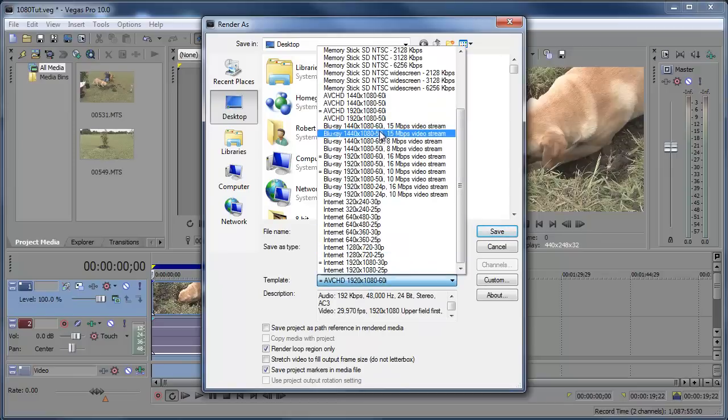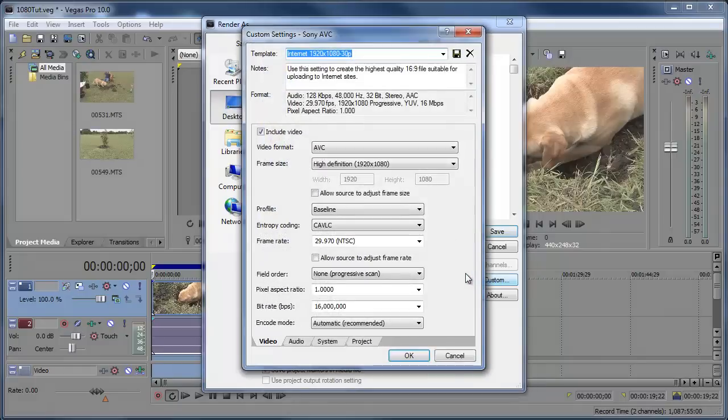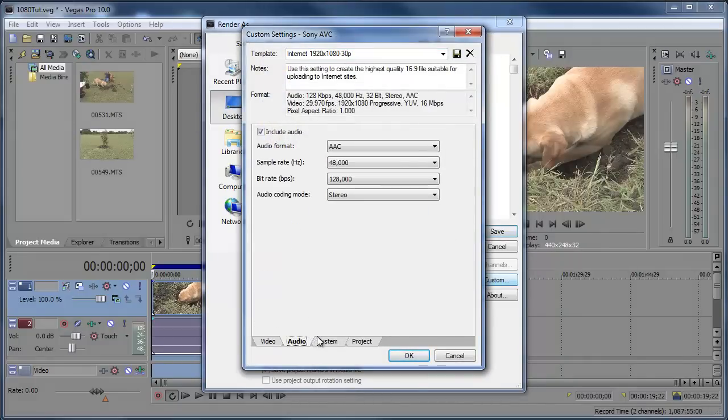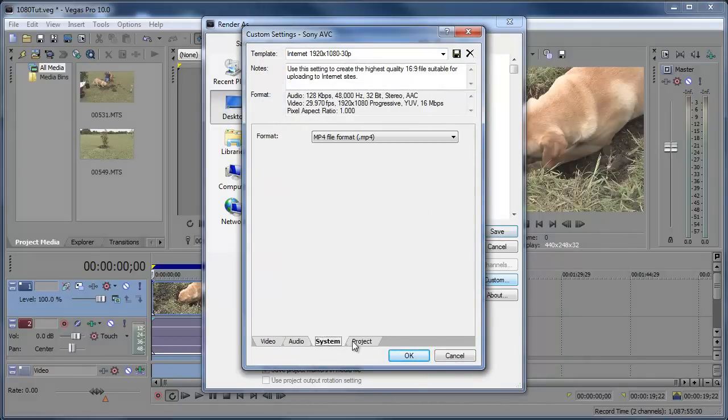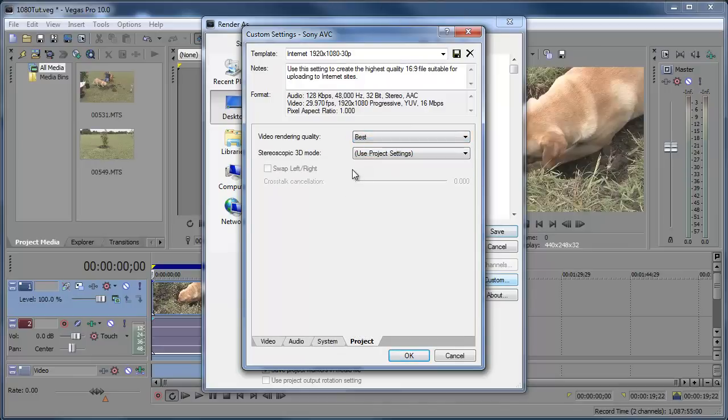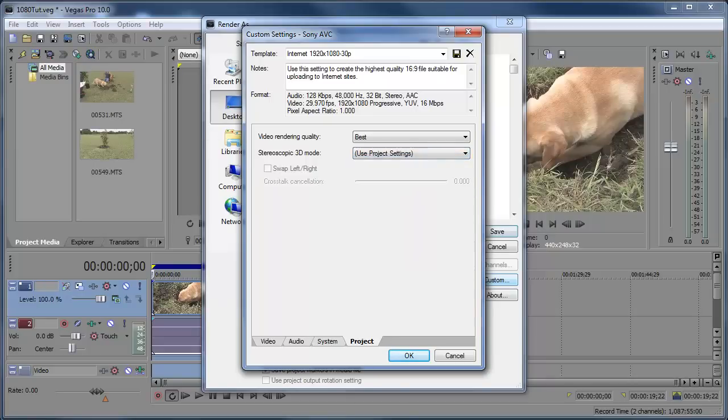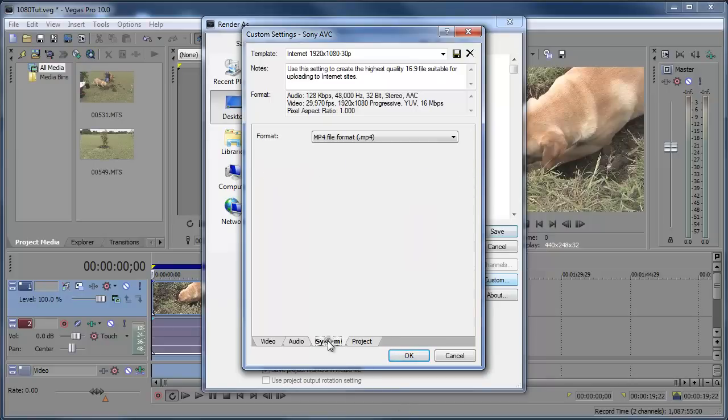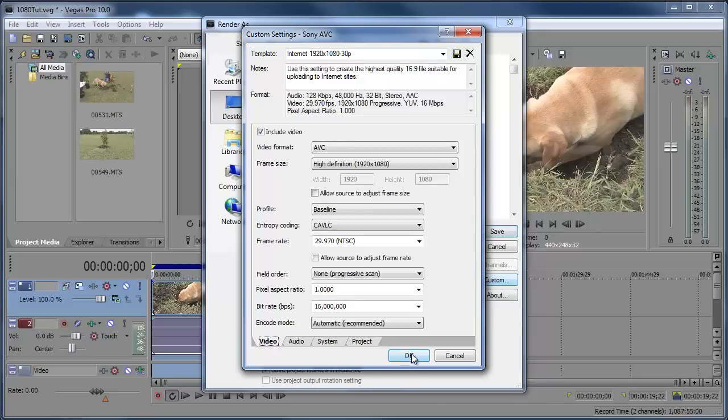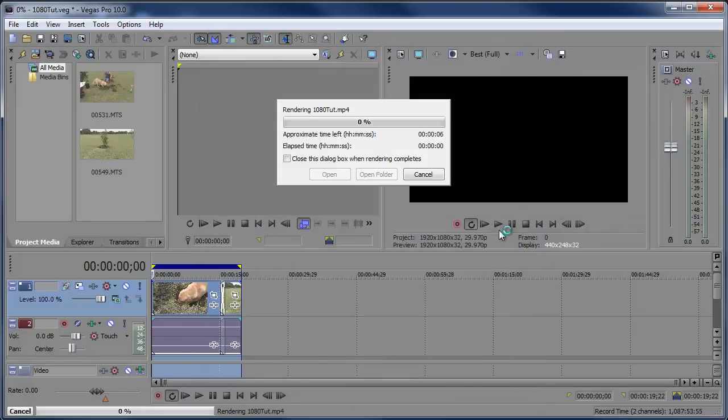And down here we have a lot more internet options. We can go to Internet 1920x1080 Custom. Just make sure everything's working out for you. Audio, including Audio System. And let's change the video rendering quality to Best here. And look at that. Vegas Pro 10 you can render in 3D. If you have a 3D camera, go ahead and render it in 3D if you want. Click OK. Everything looks good. And then you can go ahead and render this out as well.